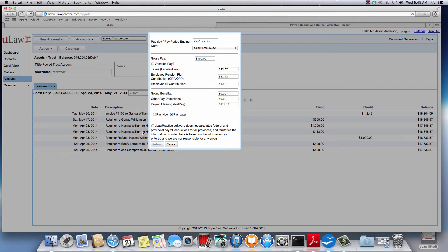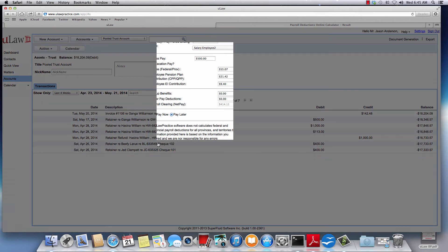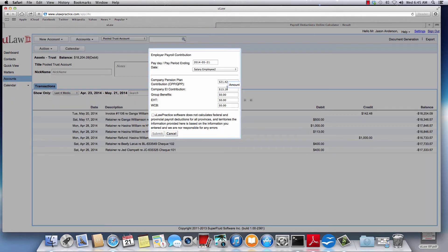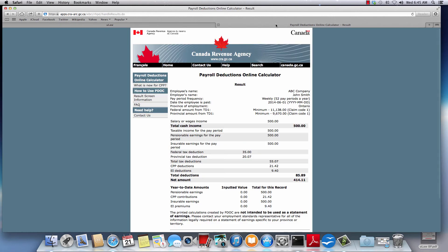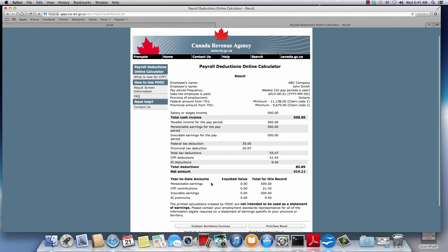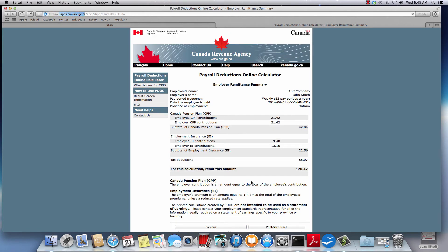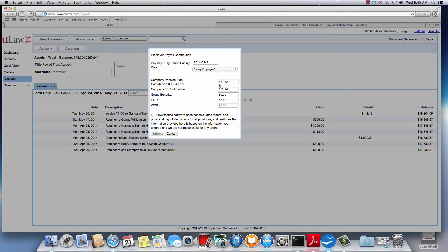Now it's pay later for the employee, so you submit. This will bring you back to the employer contribution. We can see employer remittance summary - $21.42 and $13.16. Do submit.